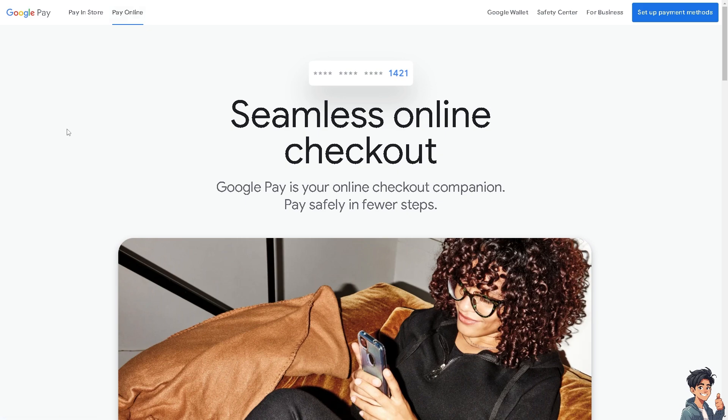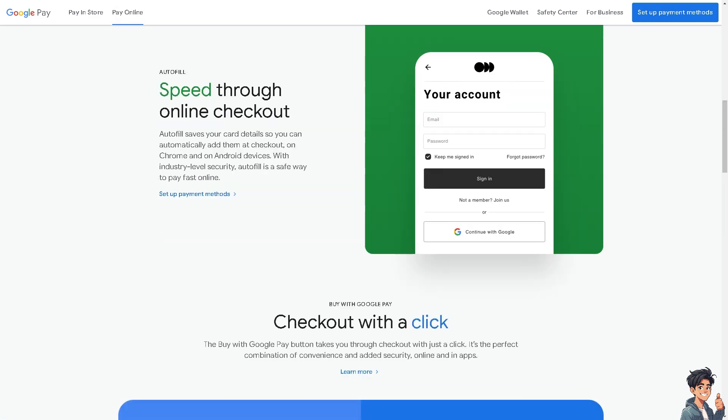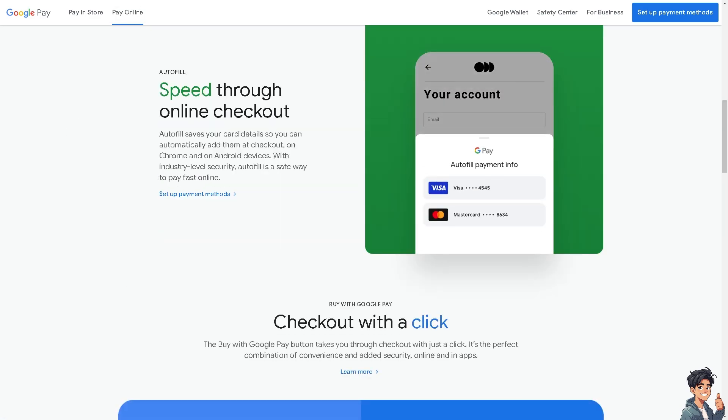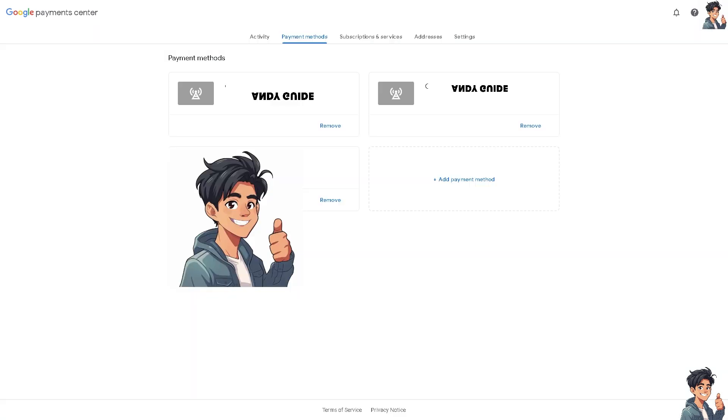Instead, I need you to log in to your Google Pay account by typing in this link: payments.google.com, and you would be forwarded here. Once you are inside your Google account or at the Google payment center, at the top right, click Alerts and Verify.